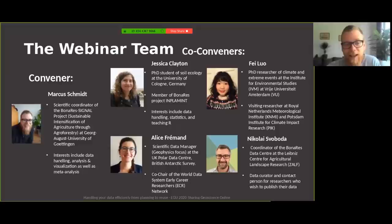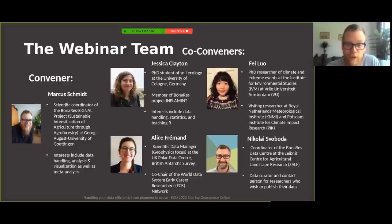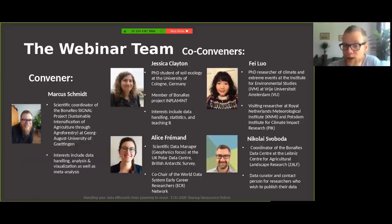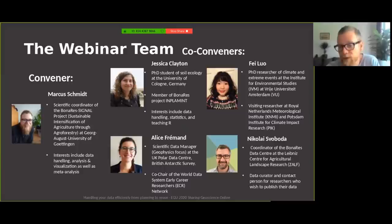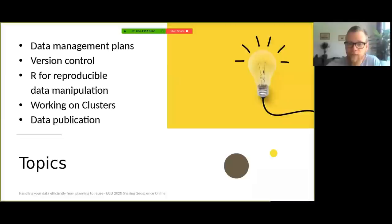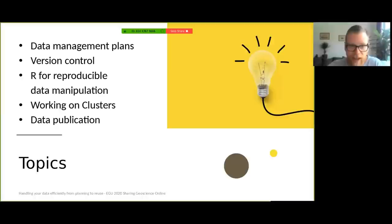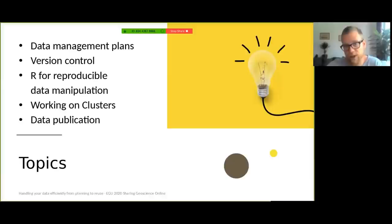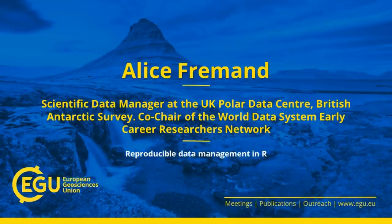We have a very motivated team of conveners today consisting of Jessica, Faye, Alice, Nikolai, and me. My name is Markus Schmidt and I'm an early career researcher at the University of Göttingen in Germany. My field is soil ecology and I'm also very interested in everything that has to do with data. We will go through a wide range of interconnected topics ranging from data management plans and version control to R for reproducible data manipulation, working on clusters, and data publications. Our first speaker will be Alice Fremont, a scientific data manager at the British Antarctic Survey and co-chair of the World Data System Early Career Researcher Network.